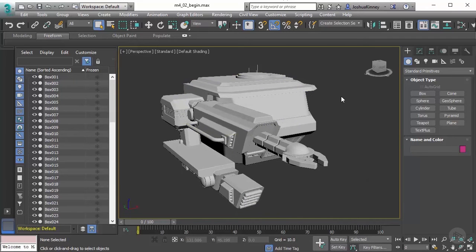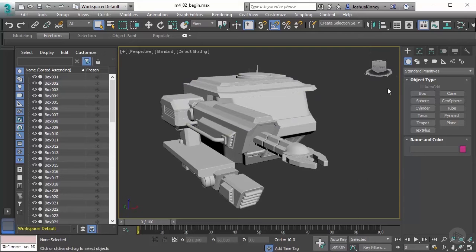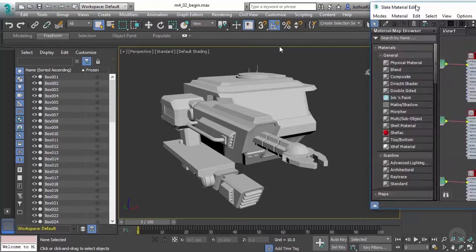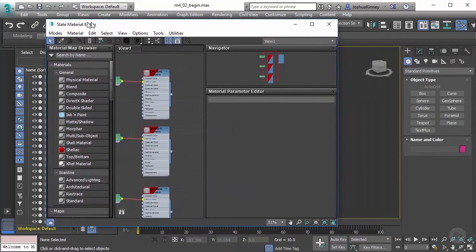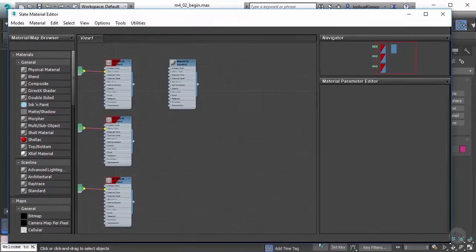So let's go ahead and open up the material editor. We can open it up by clicking on this button right up here, or we could hit M on the keyboard, and that will bring up the material editor. Let's make sure that's here on screen, and I'm going to make this a little bit bigger so that way we can see it easily.